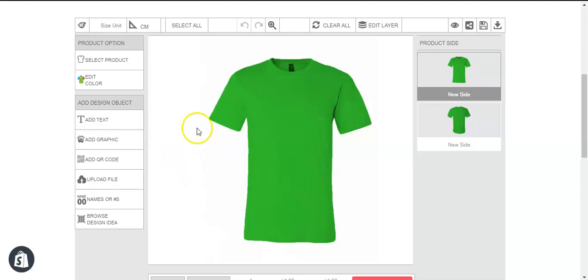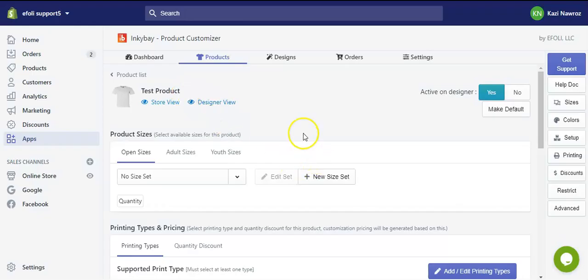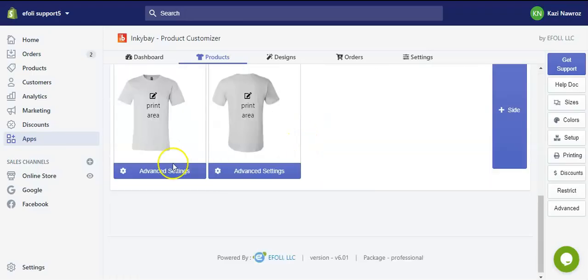First, we need to go to the product setup page and then go to advanced settings.